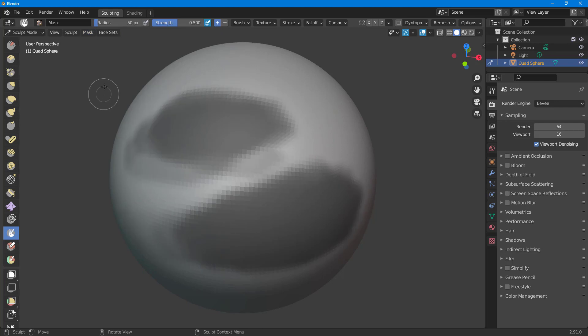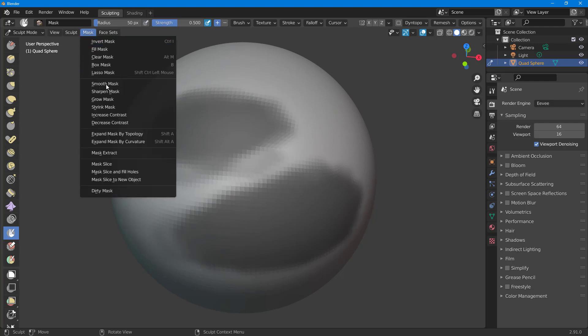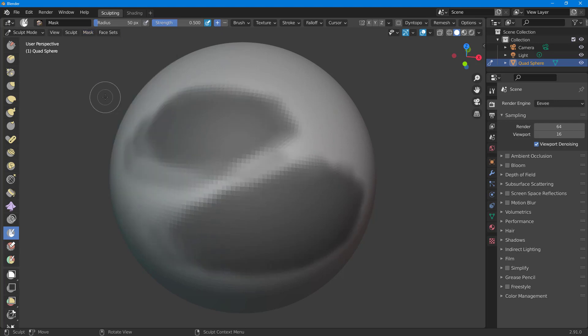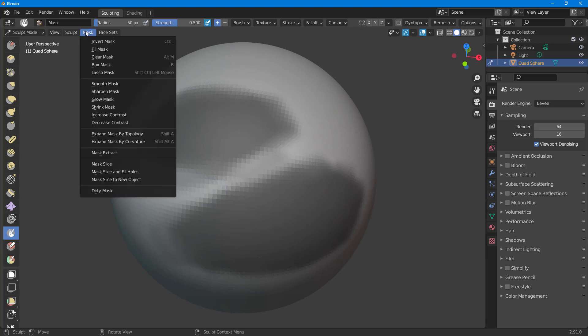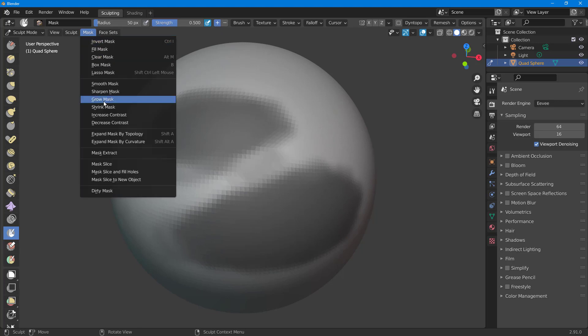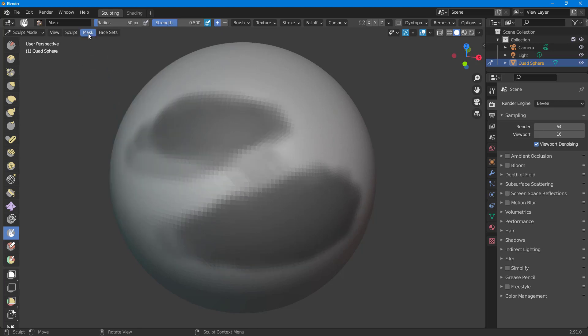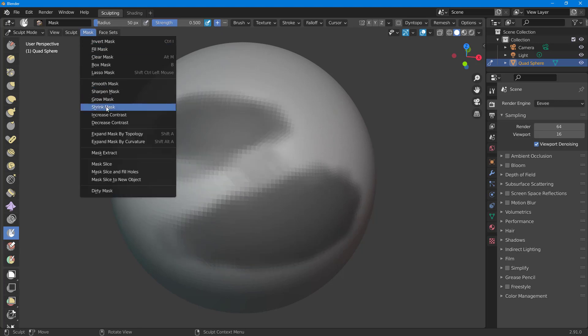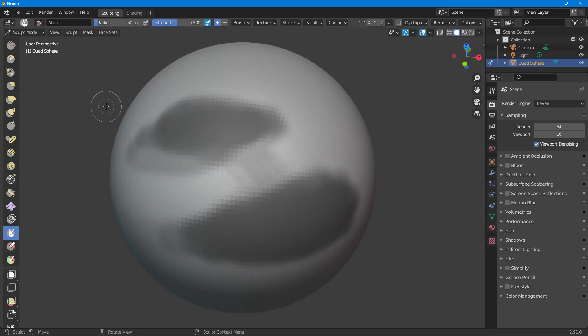You can also do the opposite, that is shrink out the mask. In order to do that, you can go to mask and then click on shrink mask just like this to reduce the size of the mask according to how you like it.